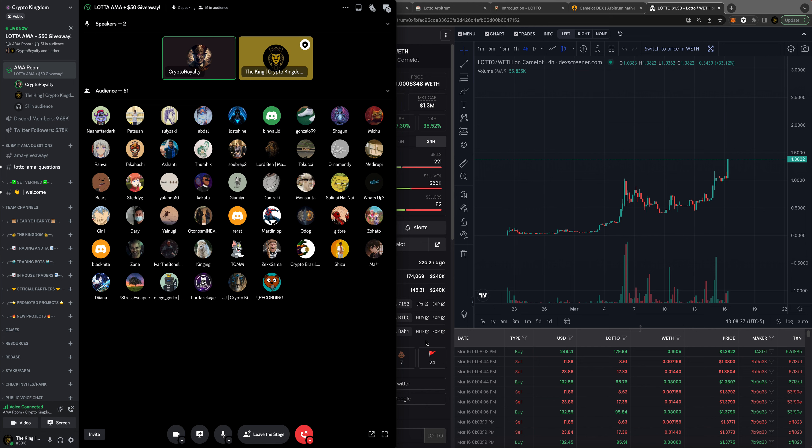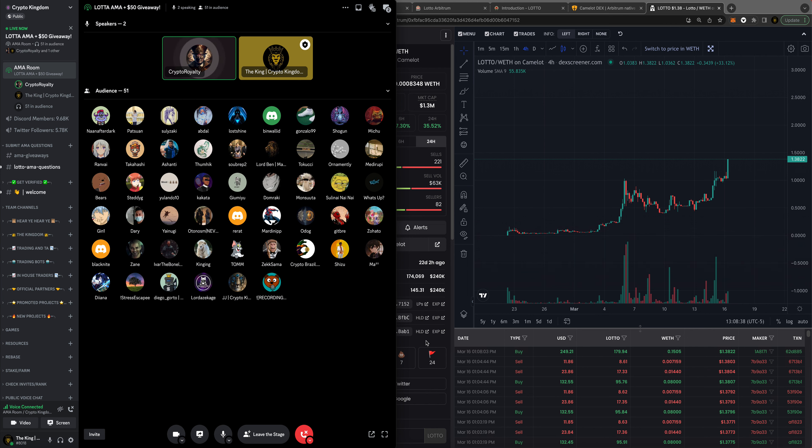The reason why we're here today is to talk about LOTTO. You asked why it's having success. Well, it's having success for a bunch of reasons. Right now, one, the token design is just phenomenal. It's one of the coolest things I've seen.